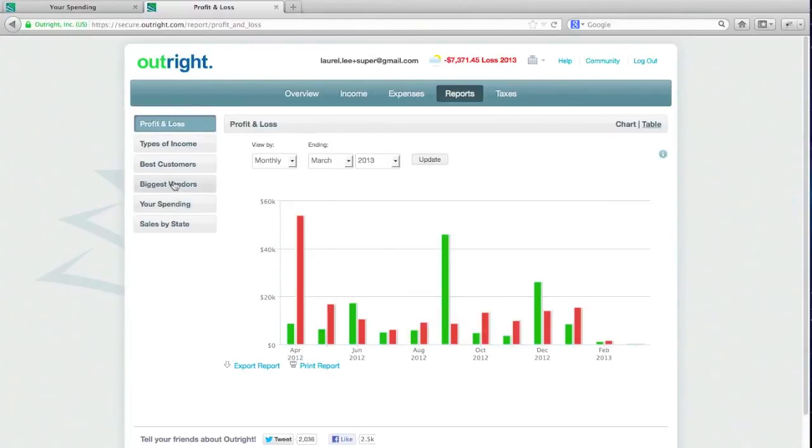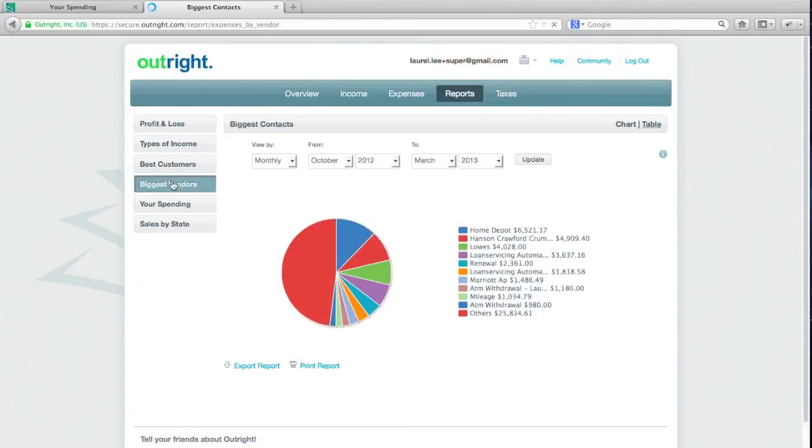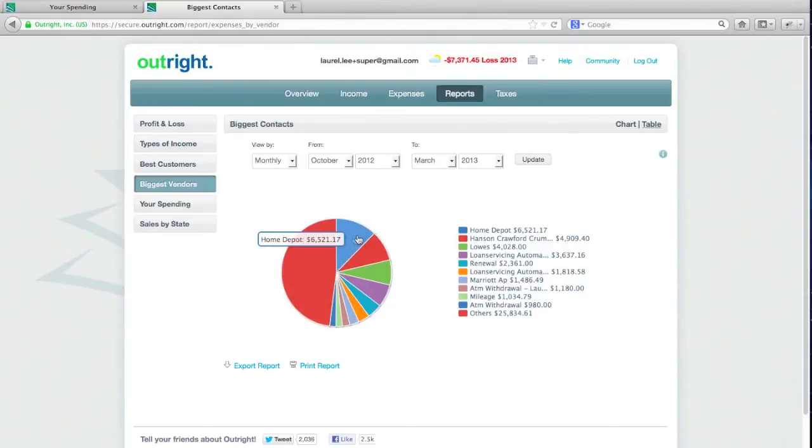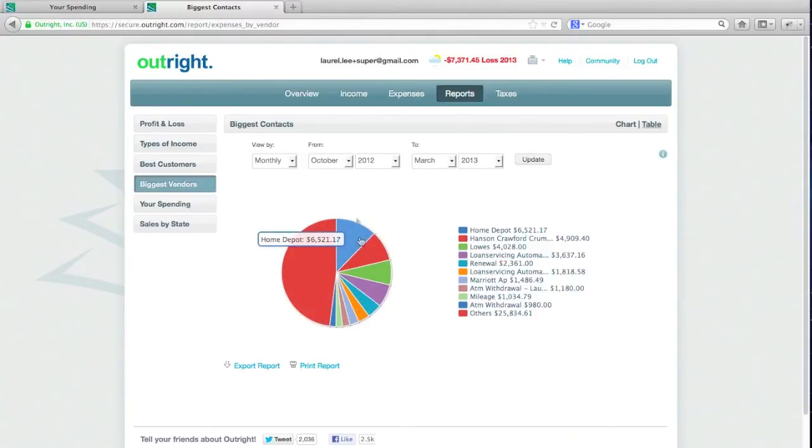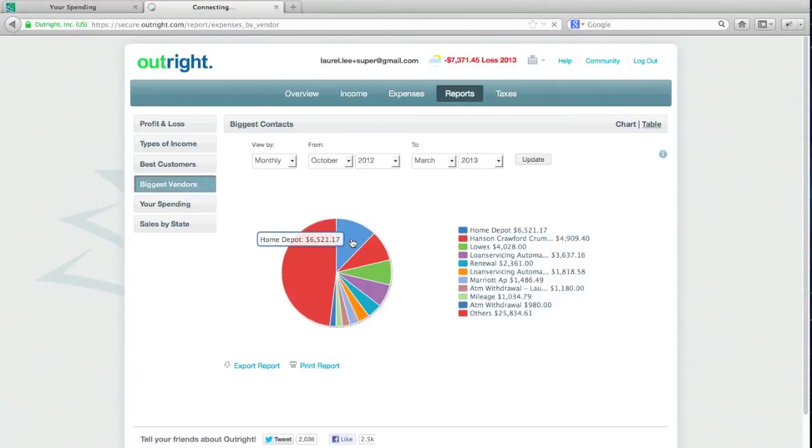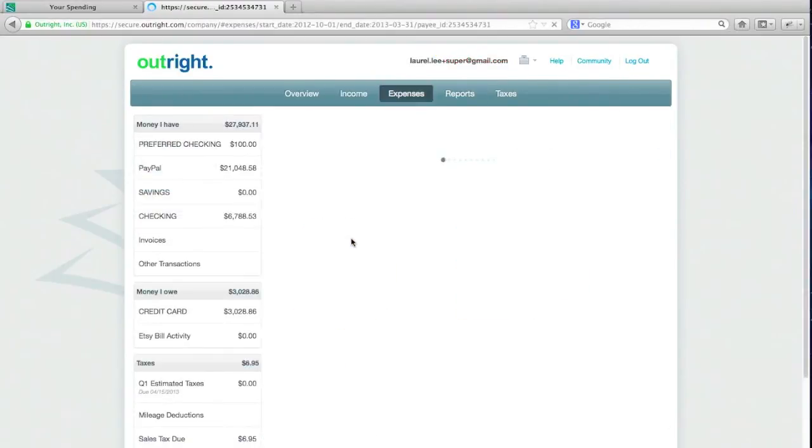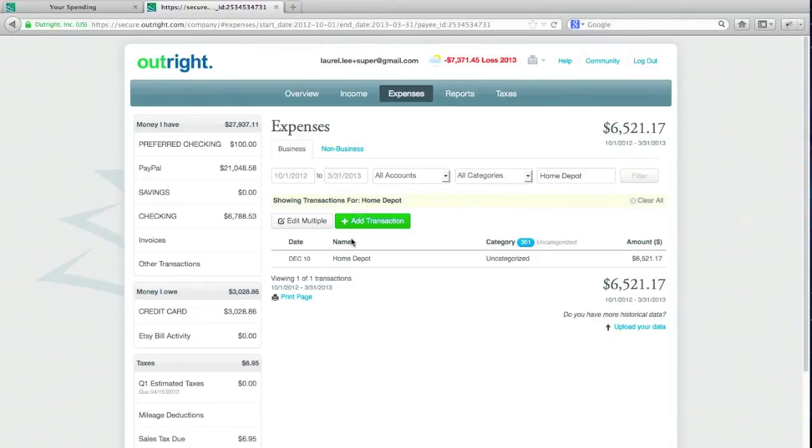I'm going to click on something like biggest vendors and there is a corollary report associated with customers. So in this case, you can see exactly where I'm spending money between October and March. And I can, of course, click through to see that exact transaction. Let's say it's miscategorized or I want to get information about it or I want to attach an image to it. I can go through and click from there.